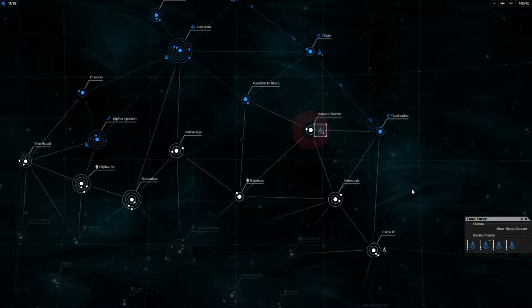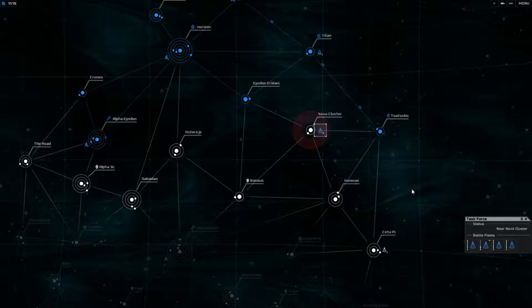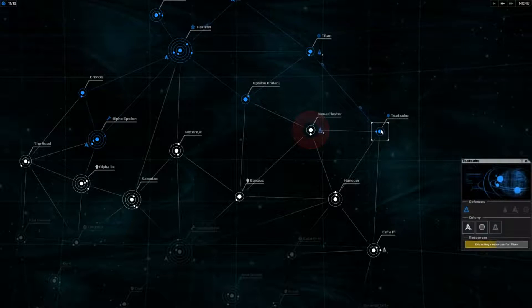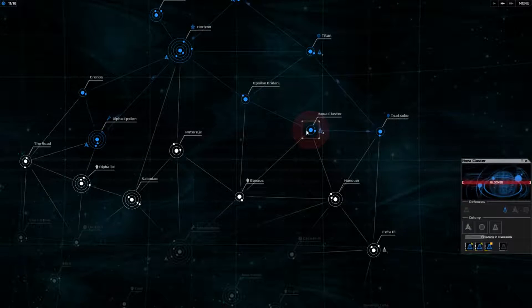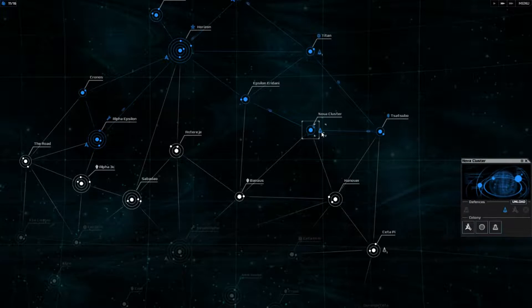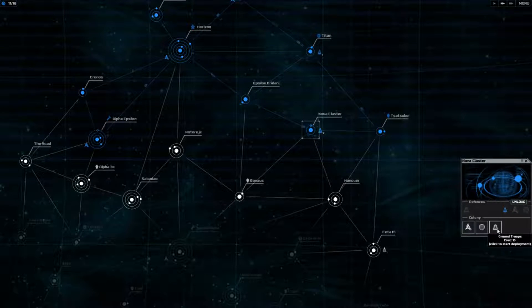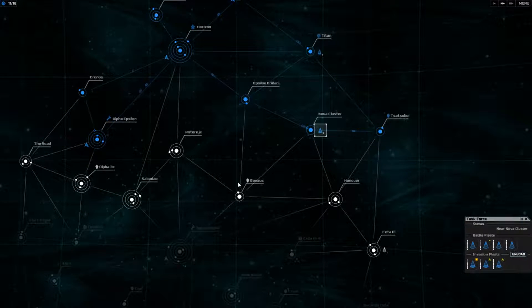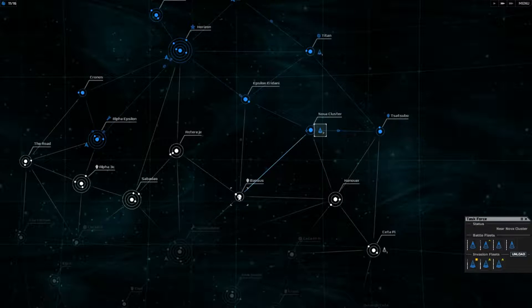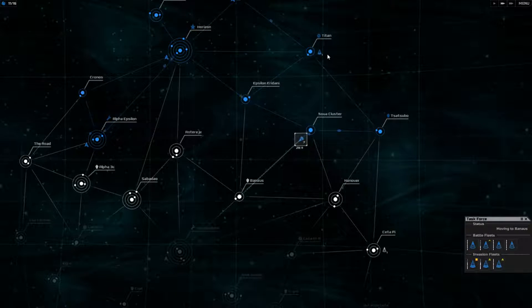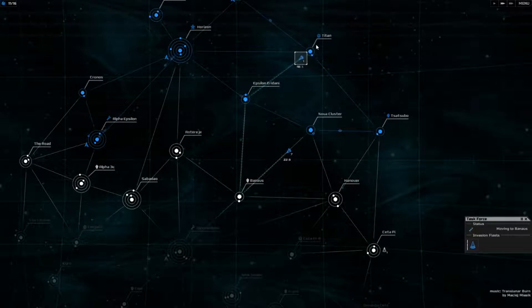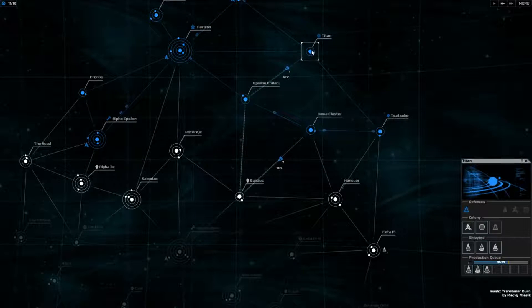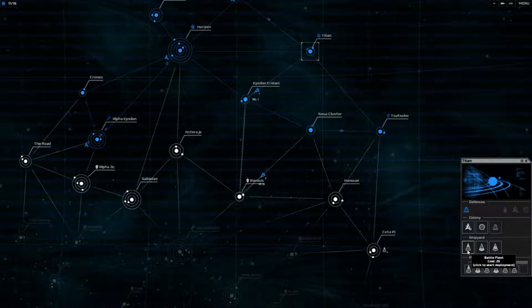Invade! All right, we're good now? Oh yeah. Let's go ahead and... Let's catch up to our fleet now. Okay, battle fleet. Invasion.